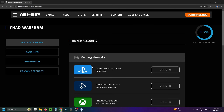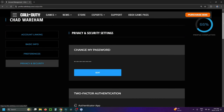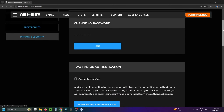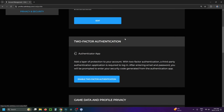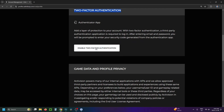Once you're signed in it'll bring you to this page, and you want to look on the left sidebar and select privacy and security. Then if you scroll down on this page you'll find two-factor authentication, and you want to select enable two-factor authentication.